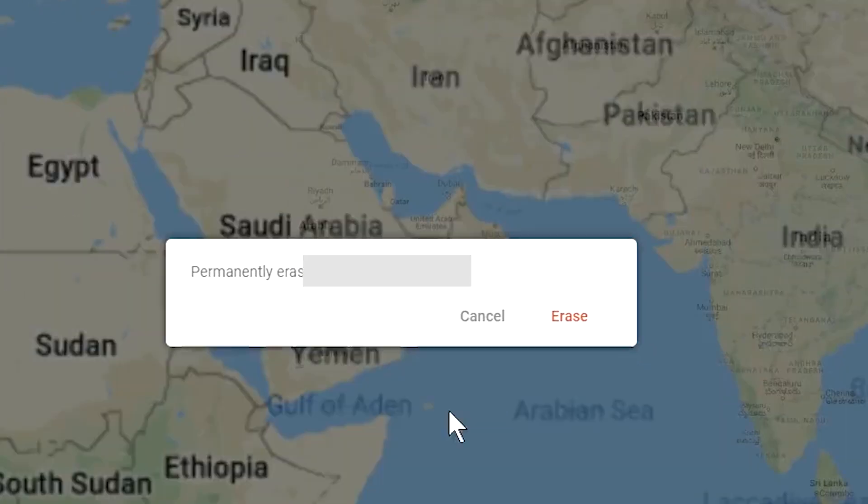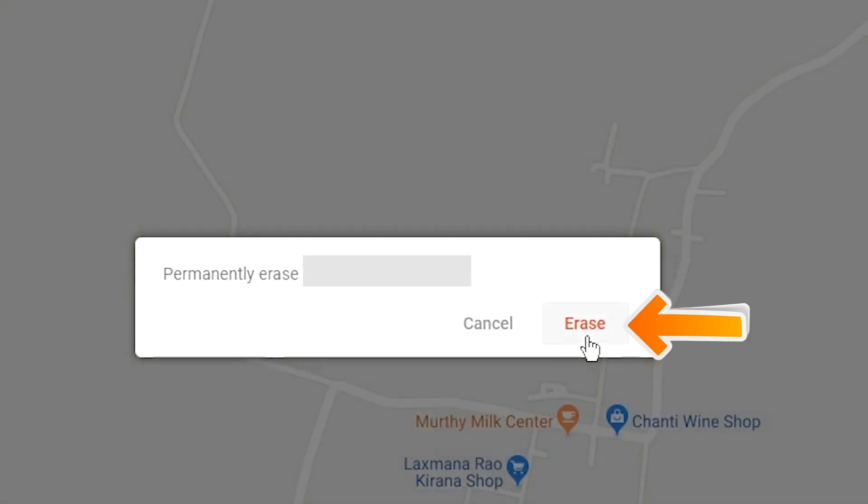Next, you will see erase all data menu. Then tap on the erase option.